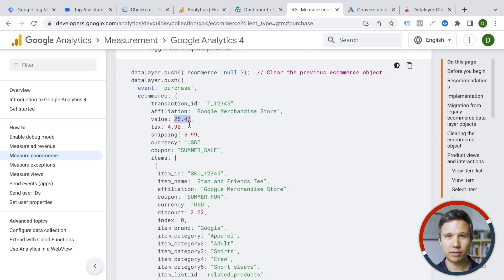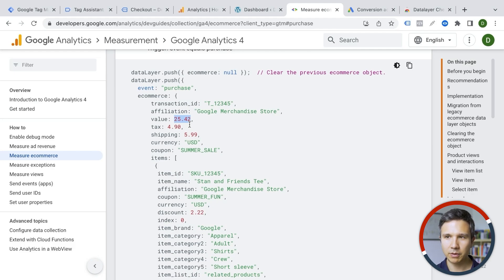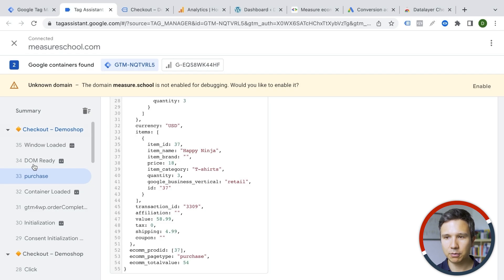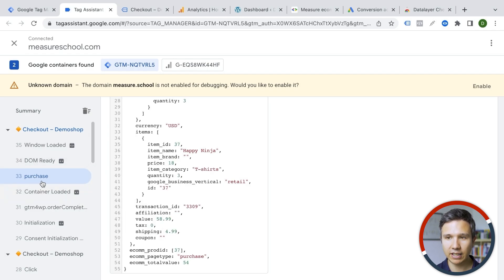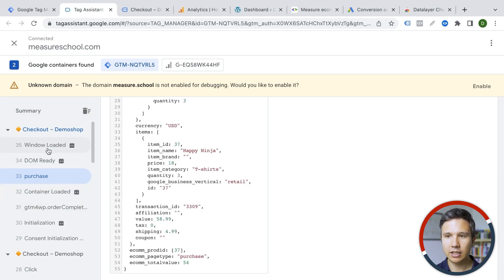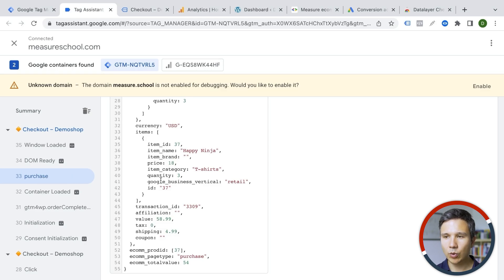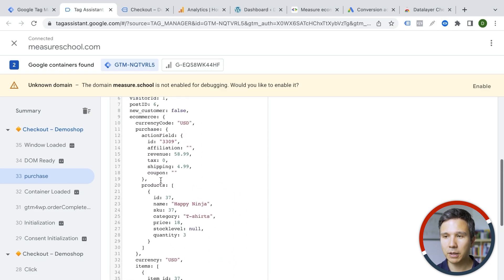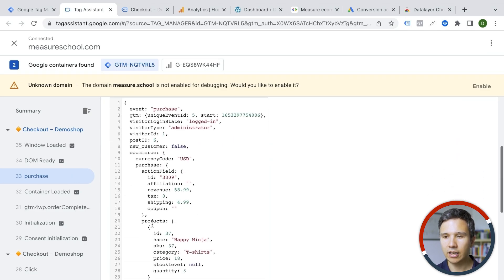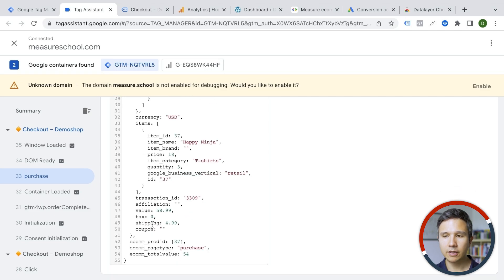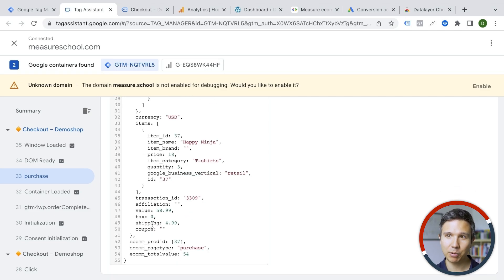And then you have all the information available to be sent over to Google Tag Manager. So, as you can see, we have this plugin installed. We have a purchase event that's happening here inside of our tag assistant. And we have all the information here in the data layer as well. So that's step number one. You need to have a data layer set up on your thank you page.